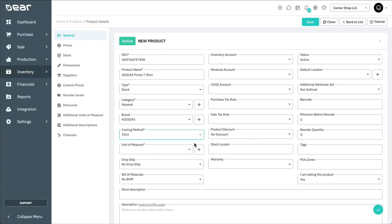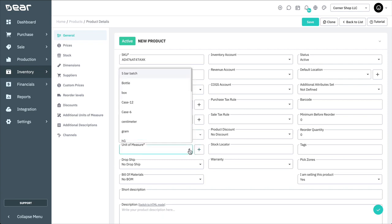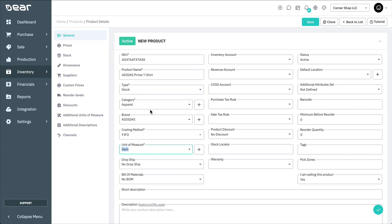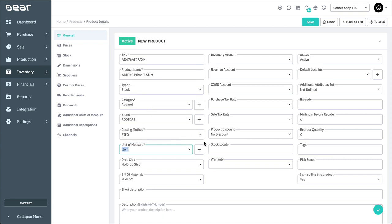A unit of measure can be selected for your item. This could be an hour in the case of a service item, or bottle, each, kilogram, liter, or any other unit of measure that you require. You can also add new ones on the fly by selecting the plus symbol.